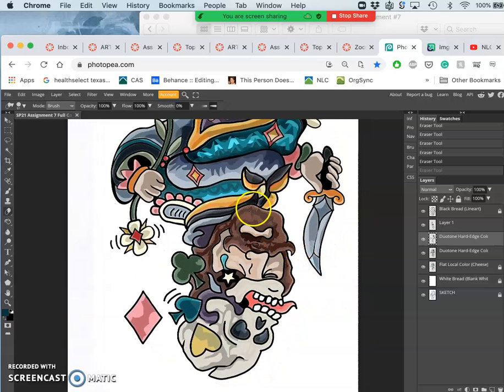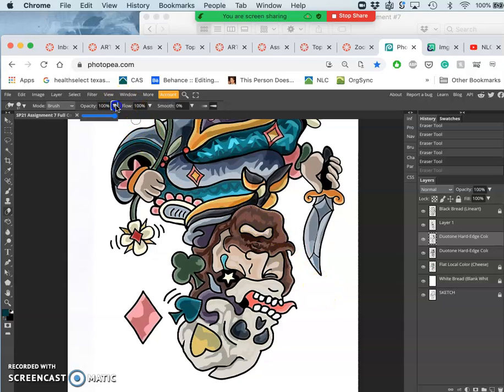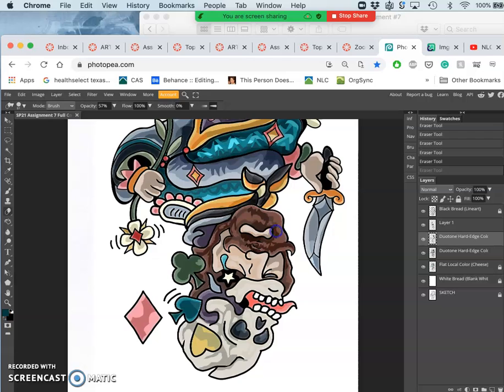Let's give him a little bit of shine on the beard. And if you can't decide on how much to erase it. You can always take the eraser's opacity down. Because this is still all duotone. Shifting the lights and darks.